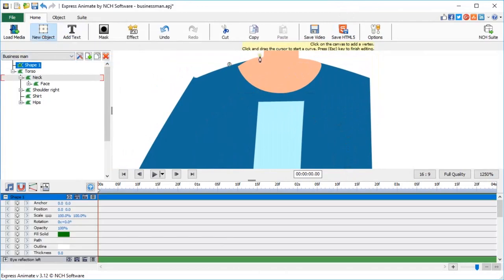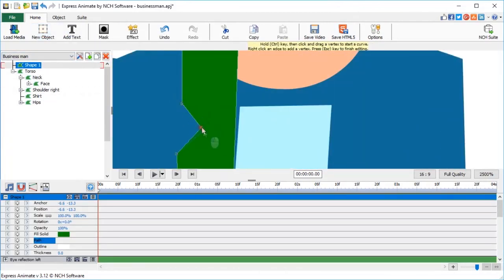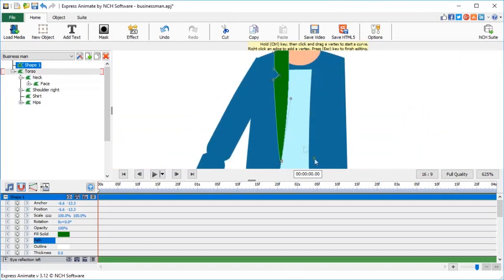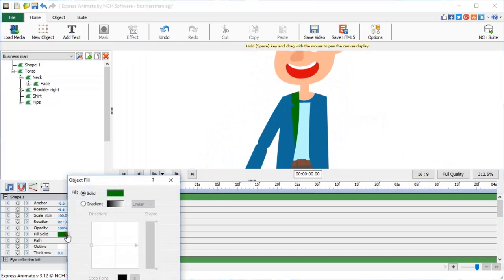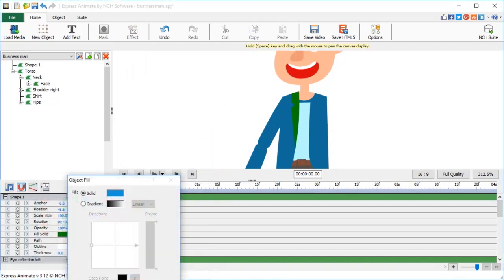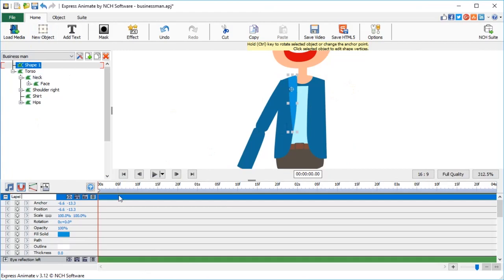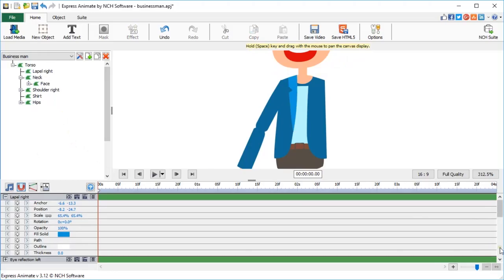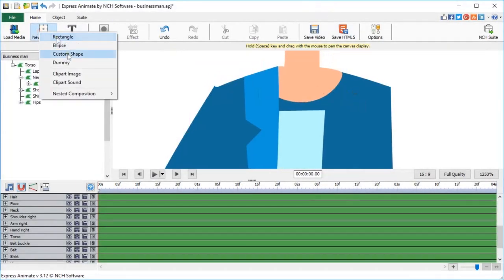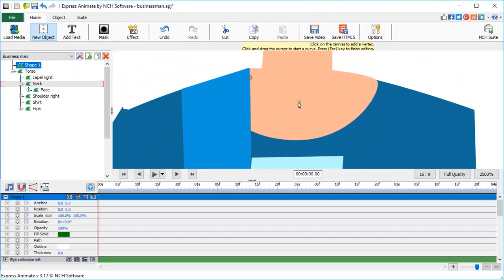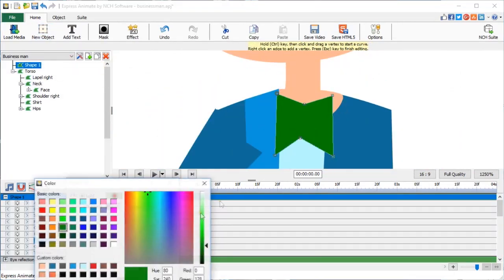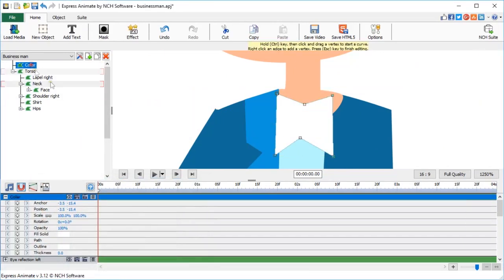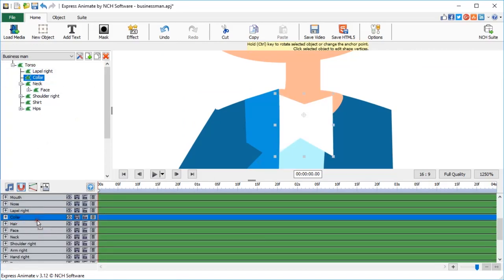This unusual shape will become a part of the businessman suit. I am choosing a lighter blue color. And calling the shape lapel right. It can stay as a top layer on the timeline. And this crazy shape will become his white collar. And calling the shape collar. Parent it to the torso and drag its layer under the lapel.